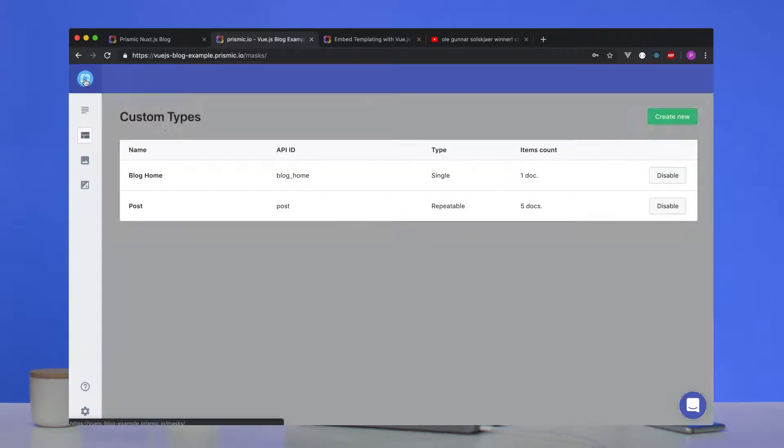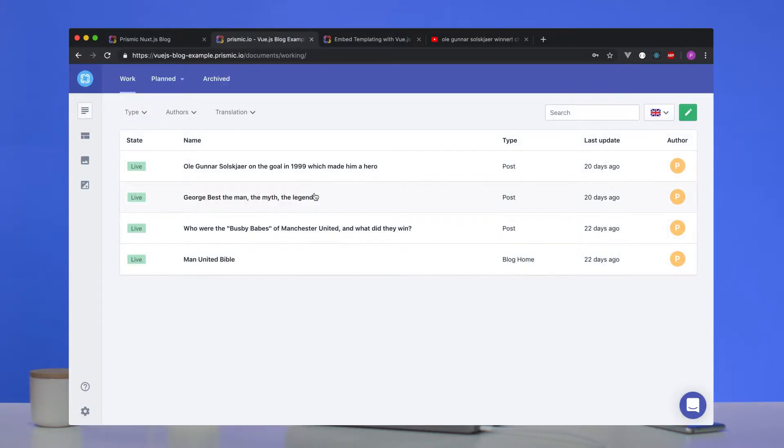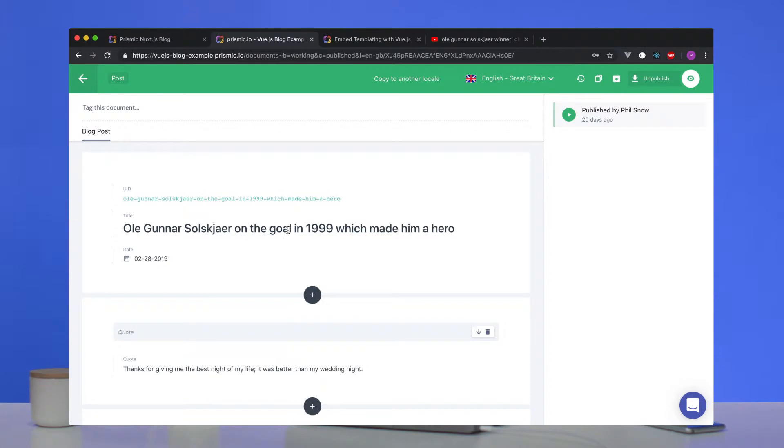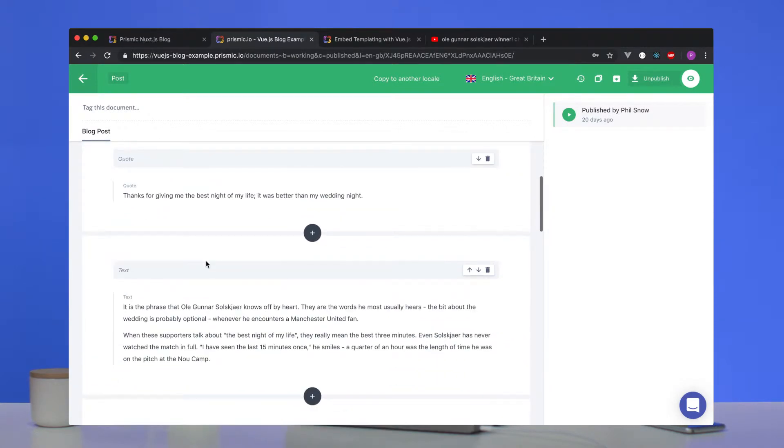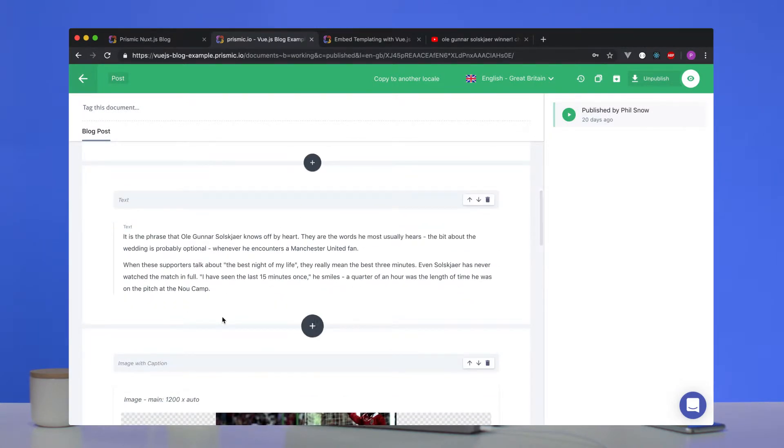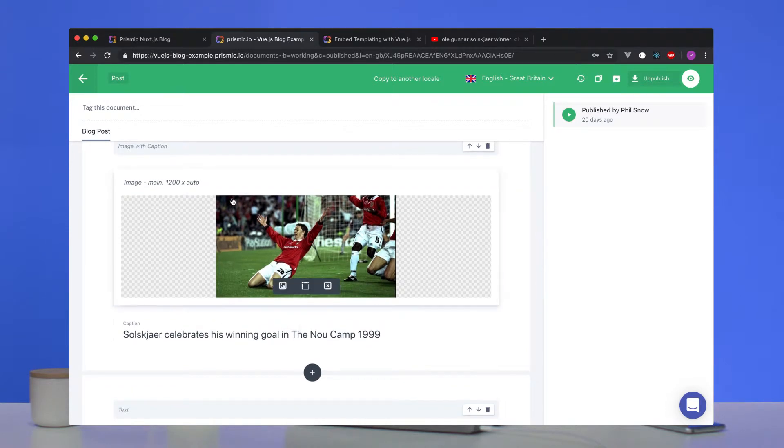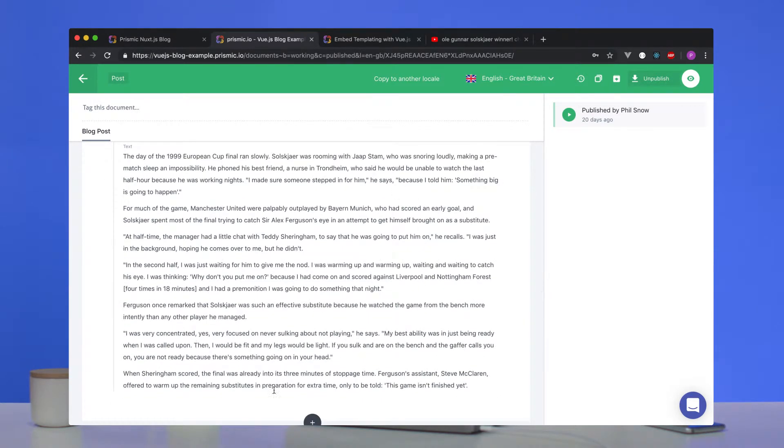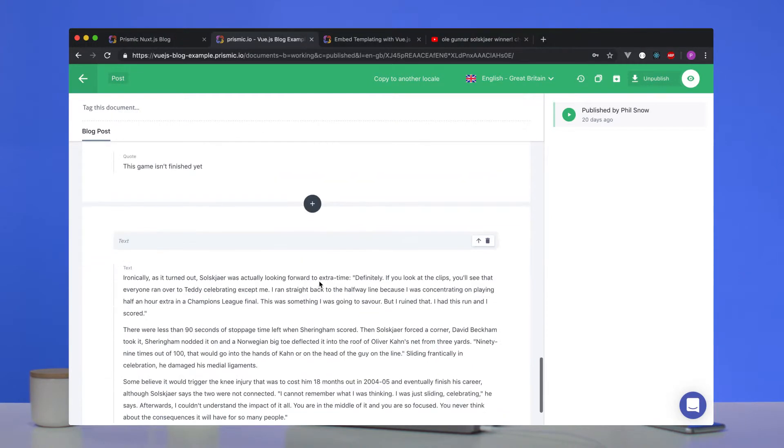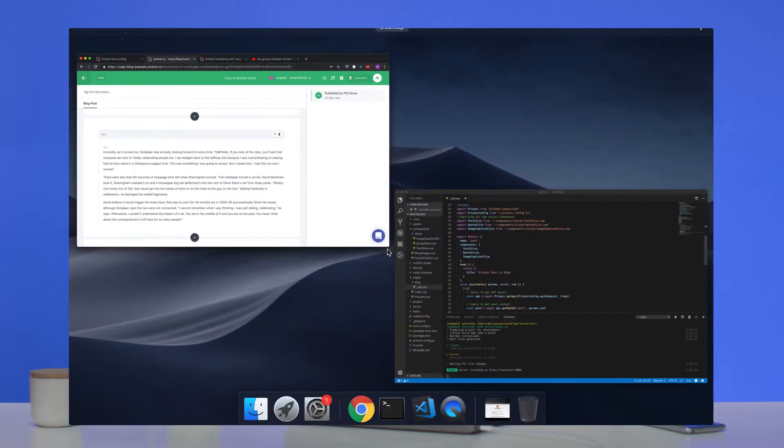And then we can jump over, we'll have a look at one of these posts, we'll have a look at Ali Gunnar here. You can see we have the quote, we have the text, we have an instantiation of the image, and again, another instantiation of the text. Another quote, another text. Okay, you get the idea. Repeatable, flexible, easy maintainable. So we'll jump over to our project files and see how that corresponds to our pages.